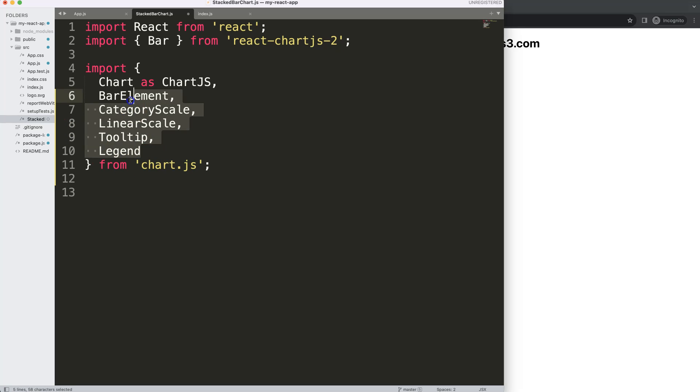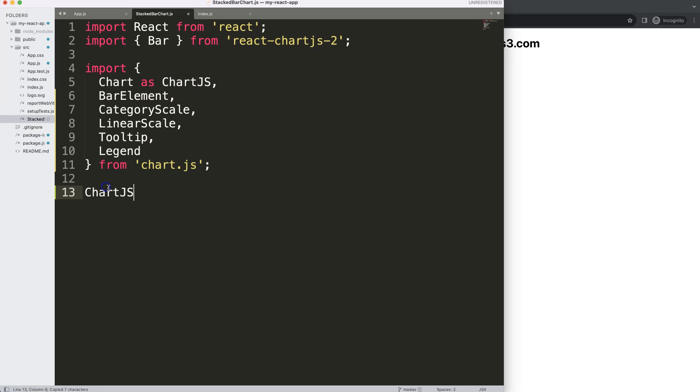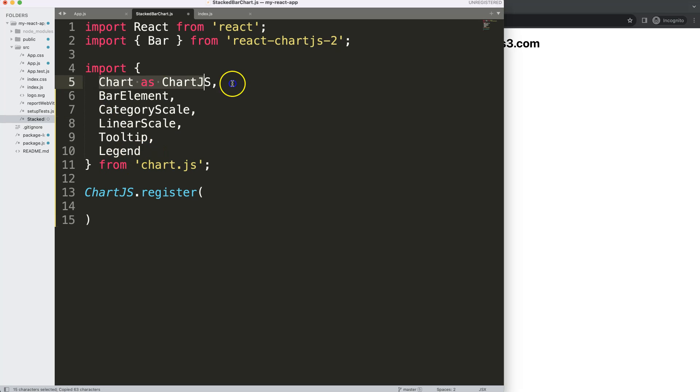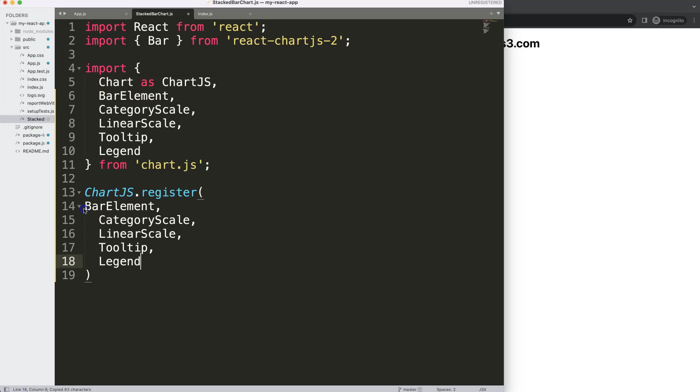Now once we did that I want to register all of these. So we imported them but they are not activated and recognized. We're going to say ChartJS, what we use as a shorthand, dot register and then in here we're just going to grab all of these and put it in there. Once we did this we can now start to create our functional component.